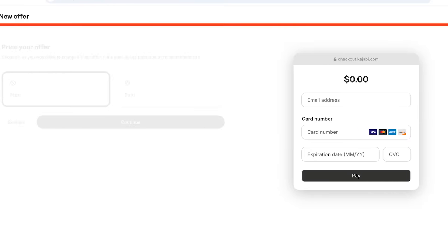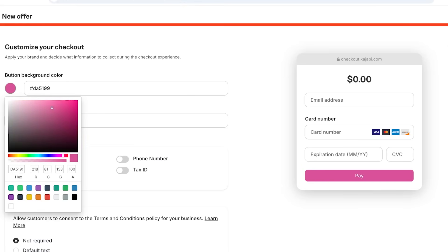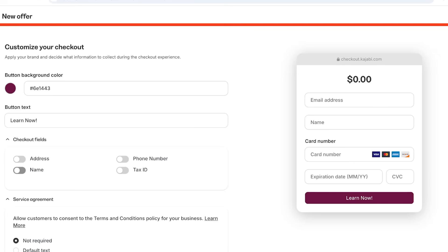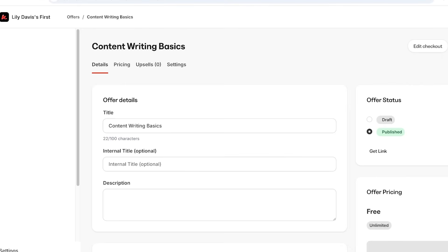We're going to proceed with a free course. Set up your button background color, then choose your button text — since this is a free course, we'll say Learn Now. The checkout fields will include the name and phone number of the person. If you want customers to consent to terms and conditions, you can add the default text. Then click Continue, then Save and Finish.